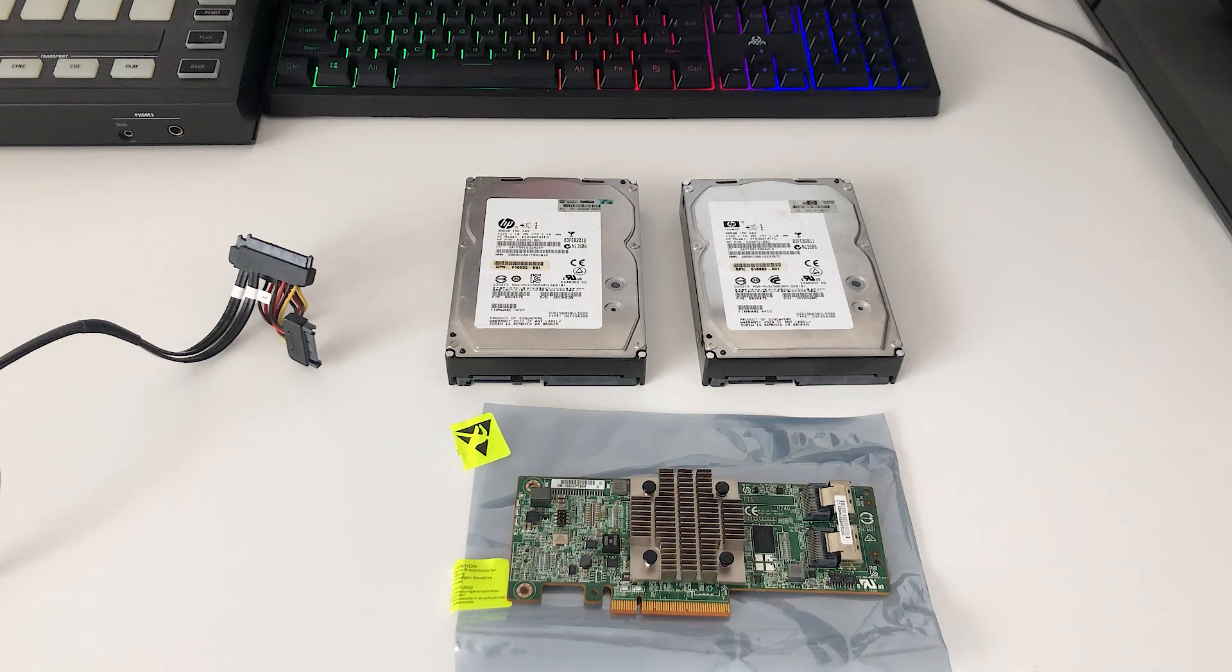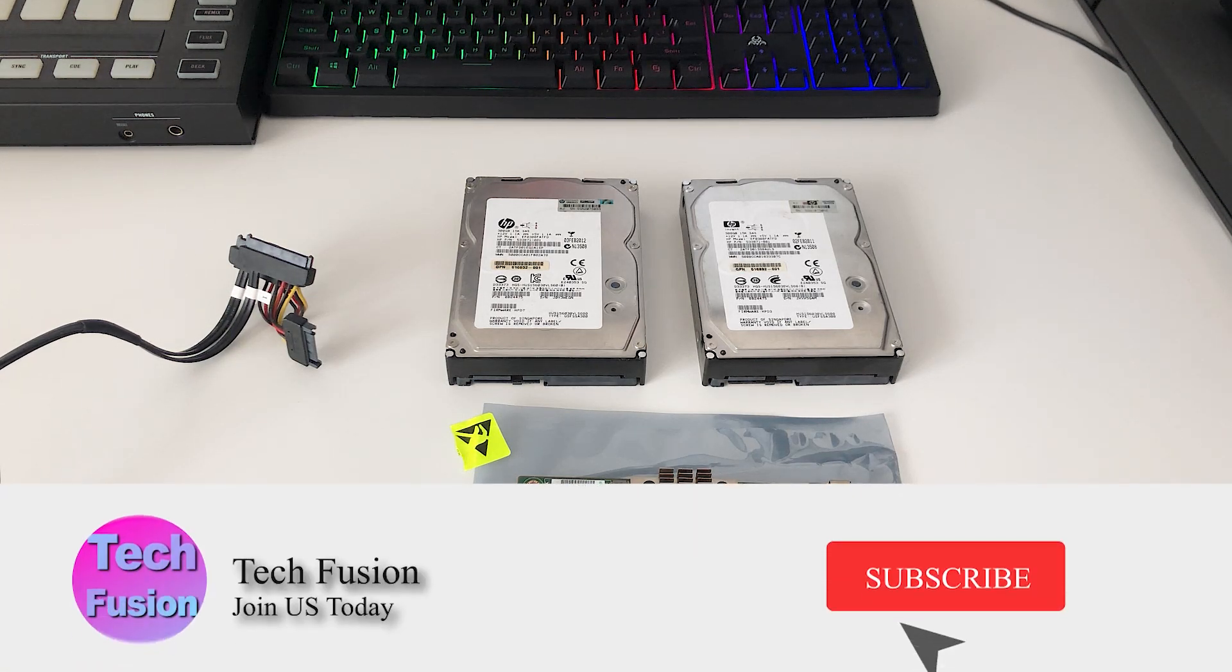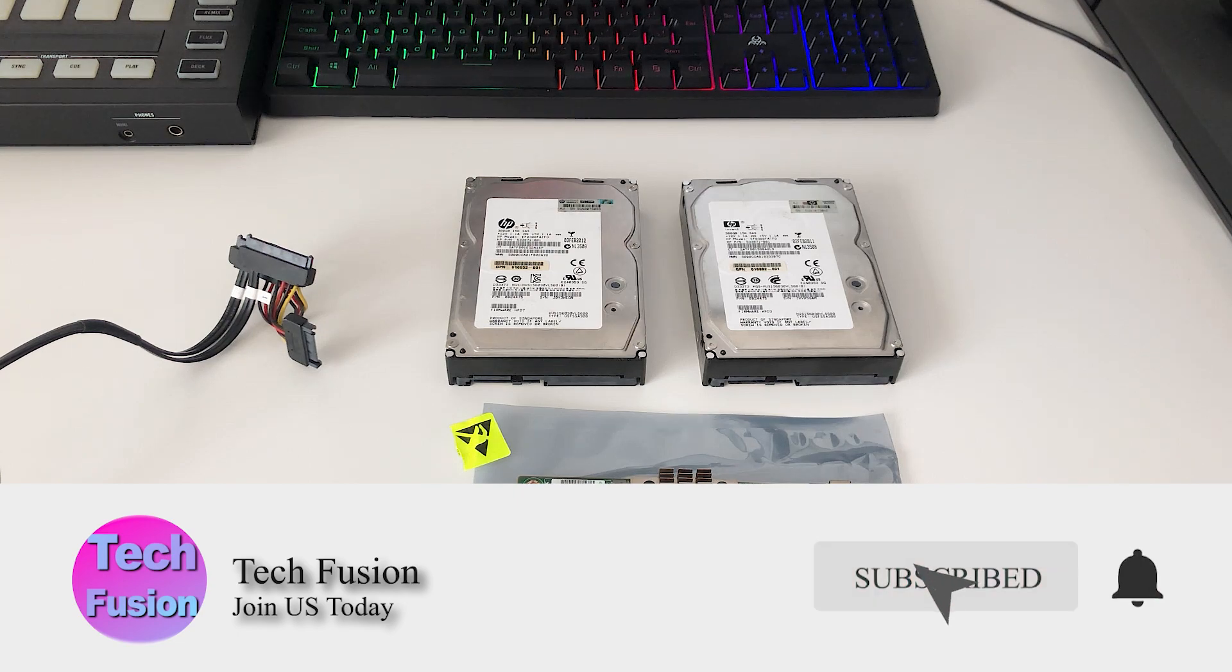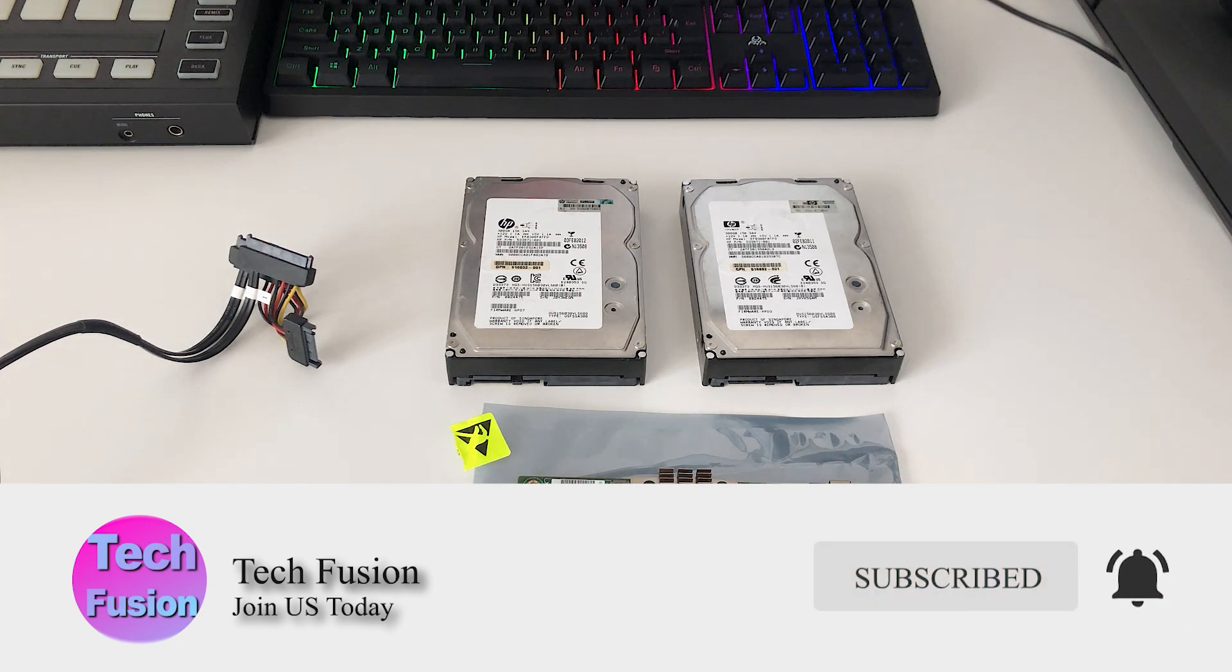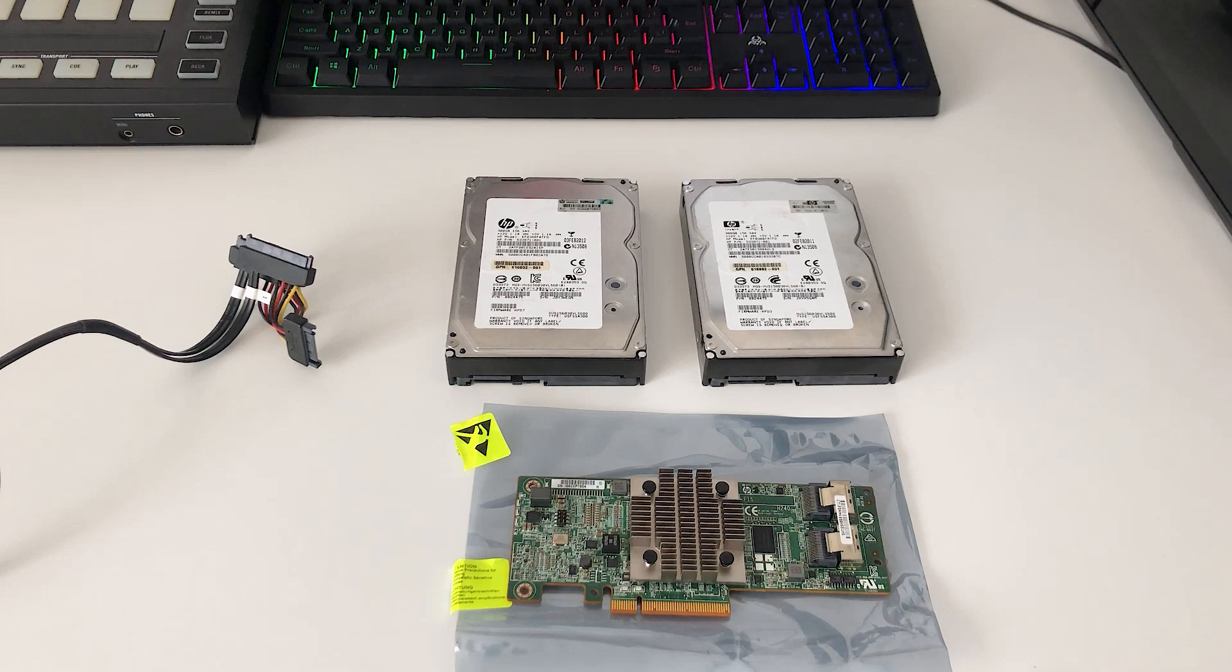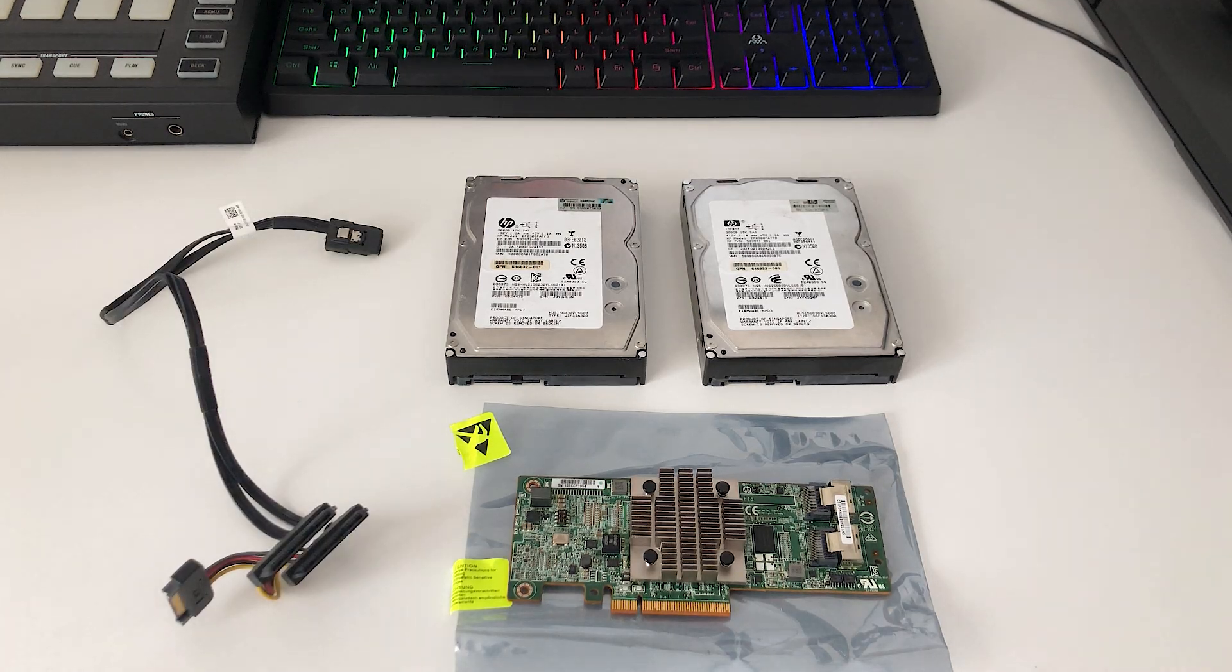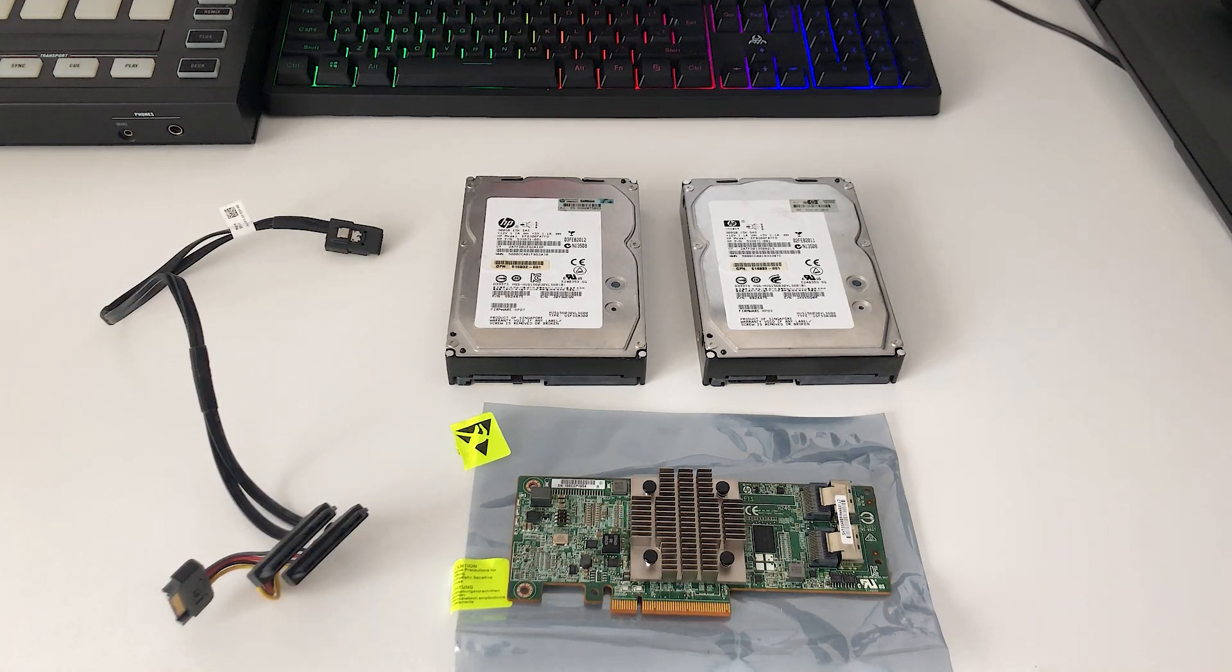Hey guys, this is Alex from Tech Fusion. Thank you so much for joining me today on this video where I want to show you exactly what hardware you need and how you can get it on the cheap in order to start farming Chia.